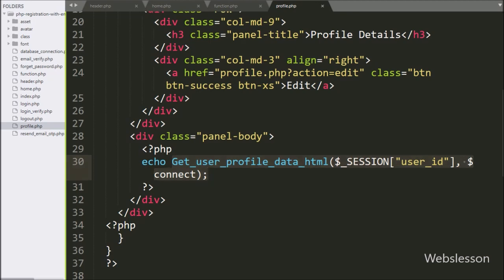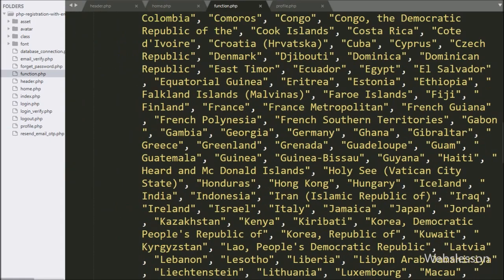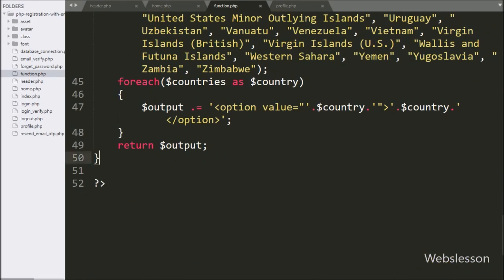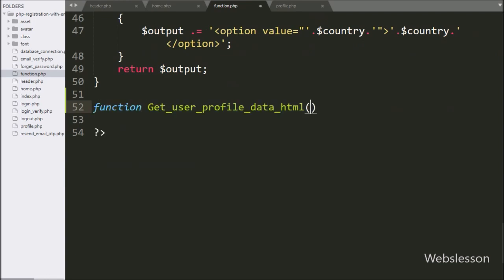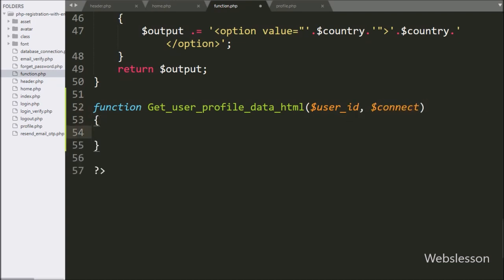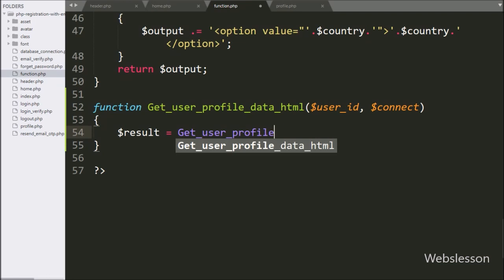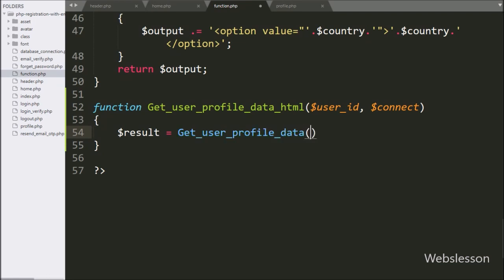Now we have gone to the function.php file, and here we have made the getUserProfileDataHTML function with two parameters: $userID and $connect variable. Inside this function, we have written the $result variable equal to the getUserProfileData function, with two parameters: $userID and $connect variable.